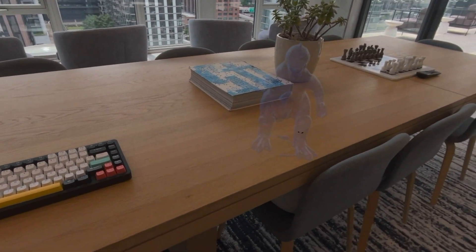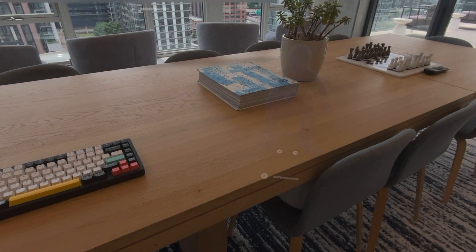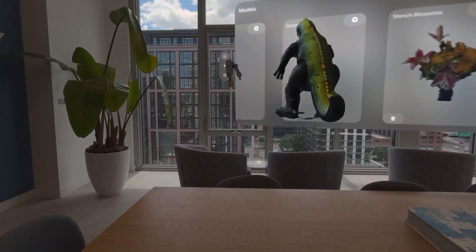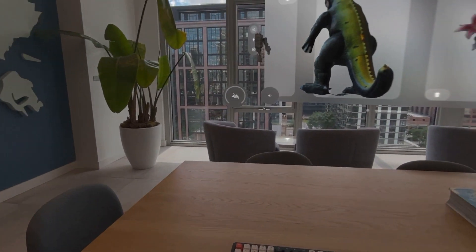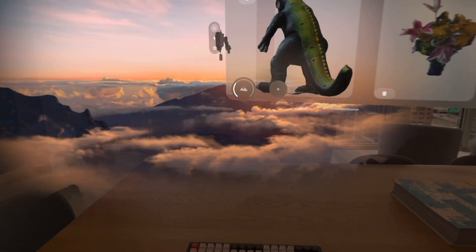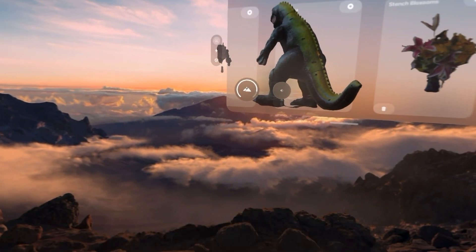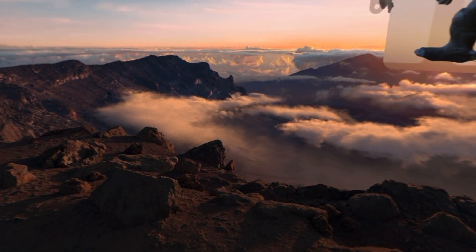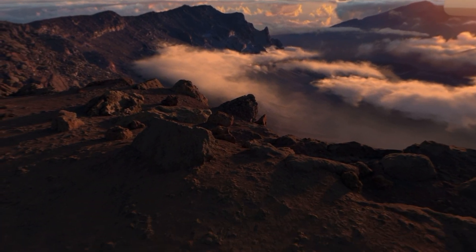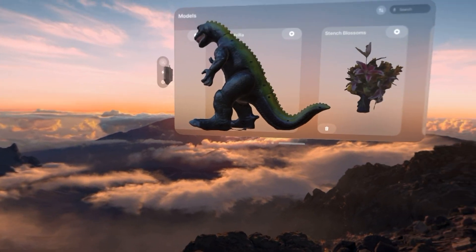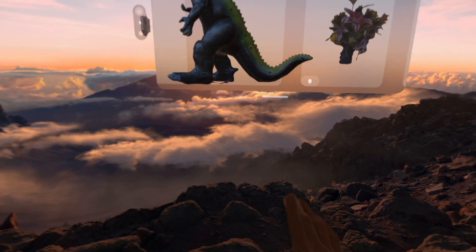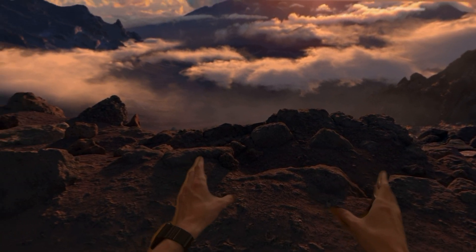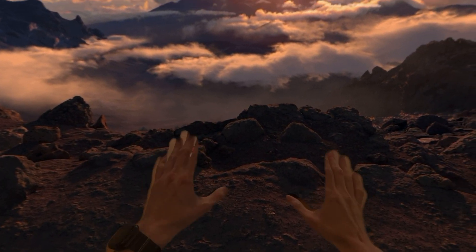Let me take a step back and show you why I started working on Twin. I like working in these VisionOS environments — here, like the top of a peak in Hawaii. I can see the VisionOS screen and I can see my hands, but I can't see the keyboard in front of me. Twin can help with that.